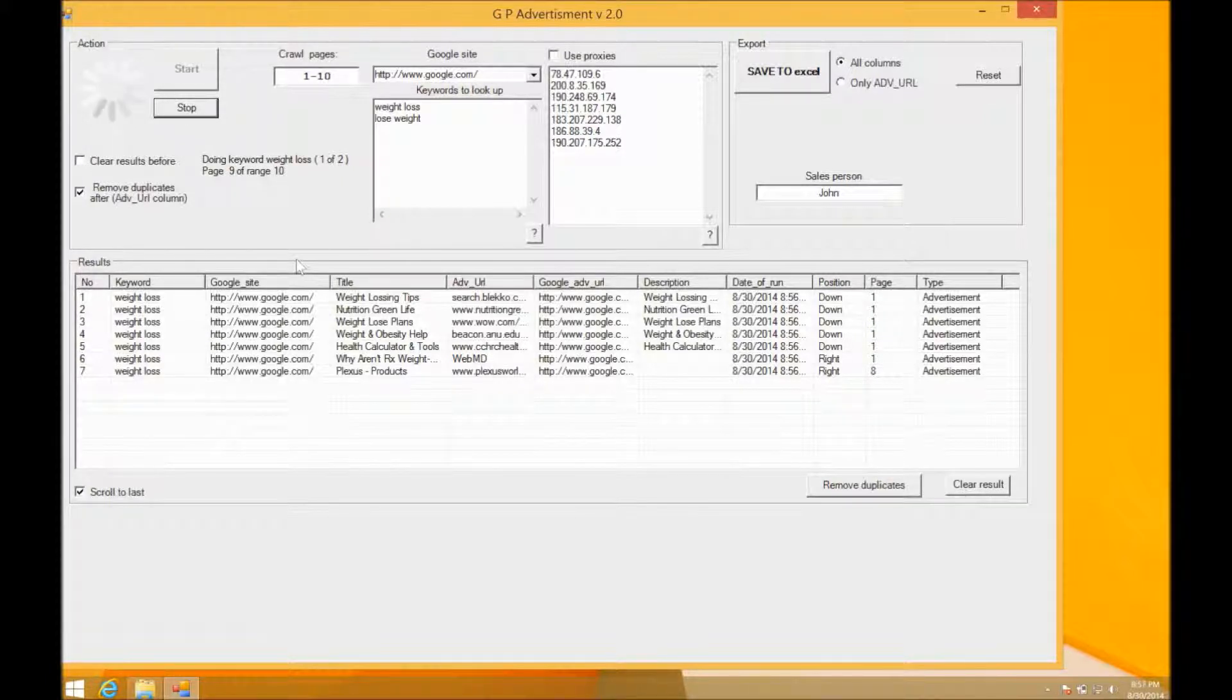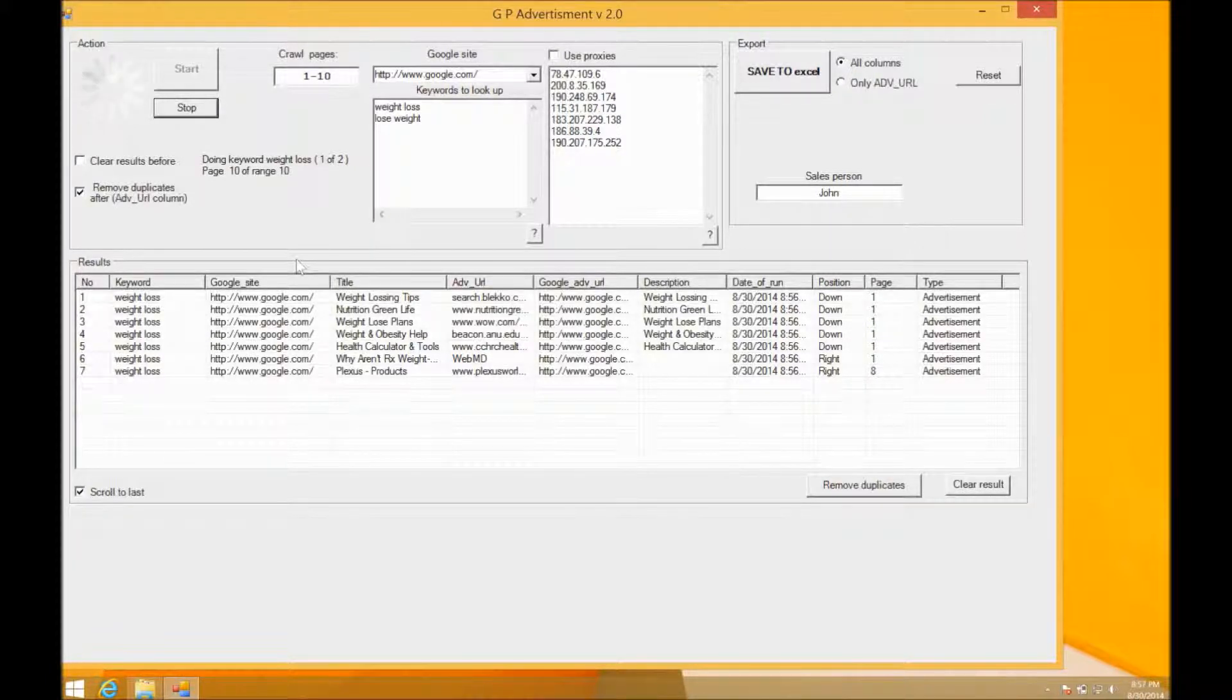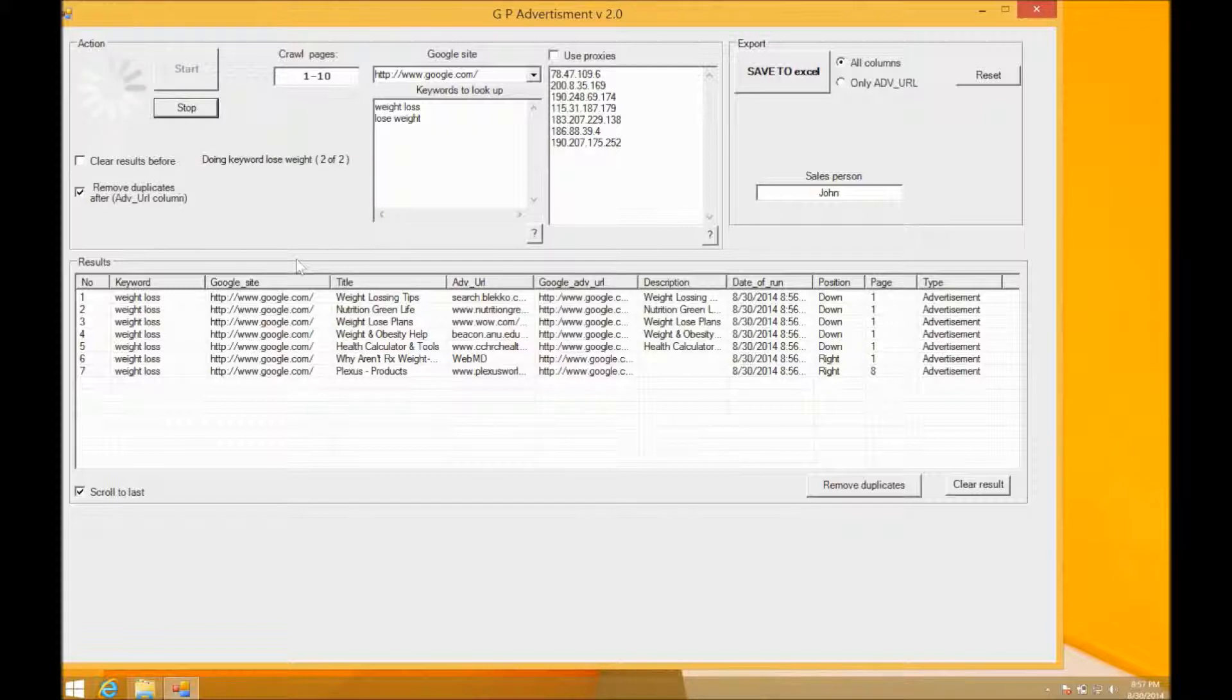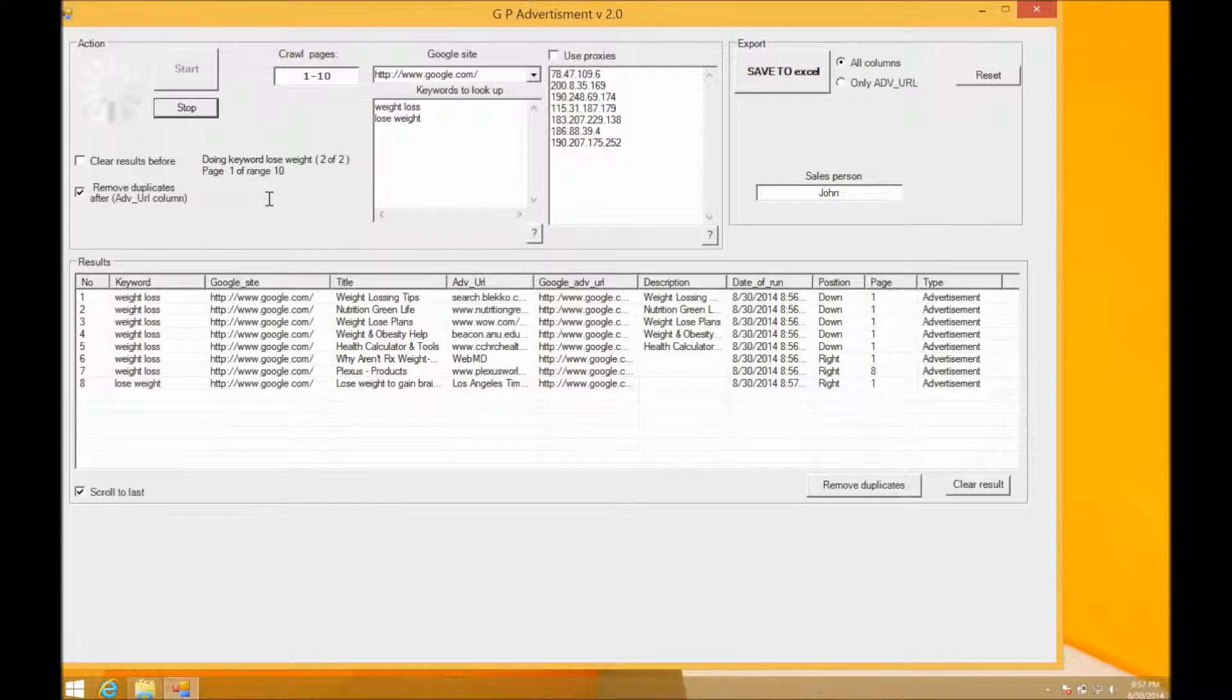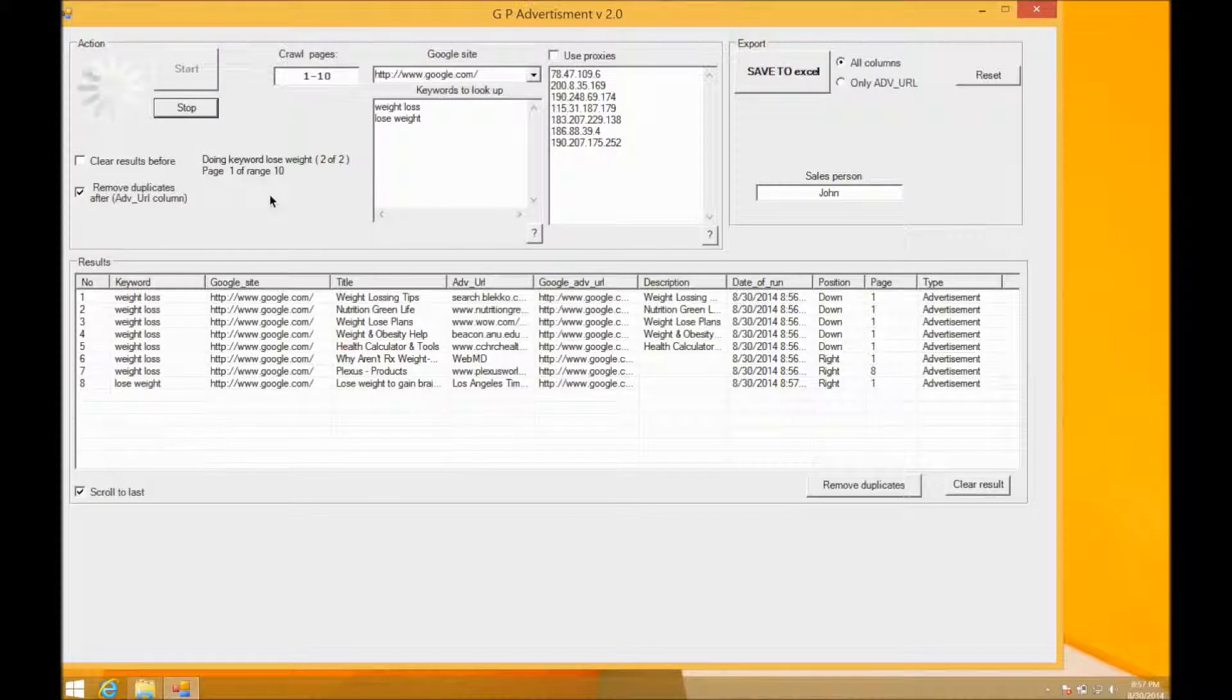And as you can see, we have another result on page 8 this time, and now it's looking up our second keyword. So you can see that we've had one result for our second keyword.